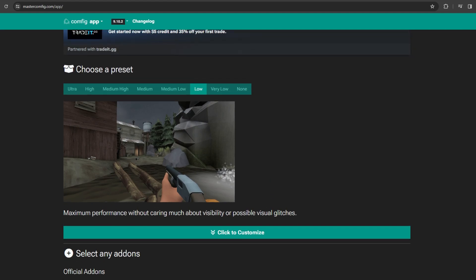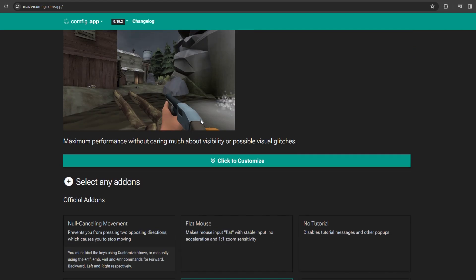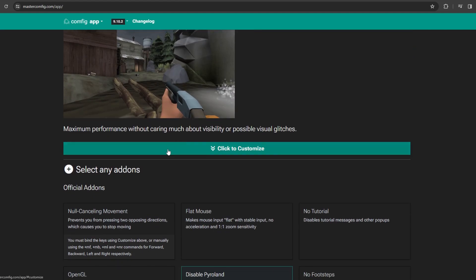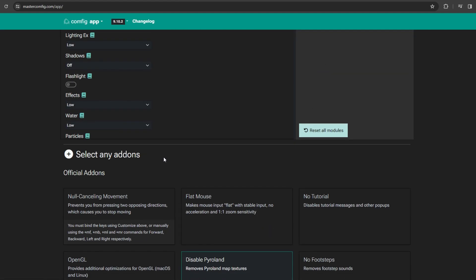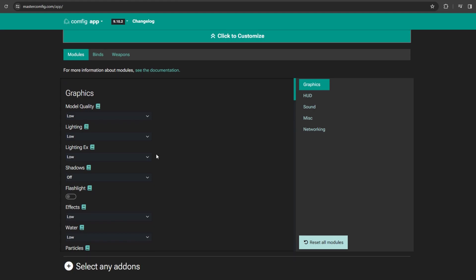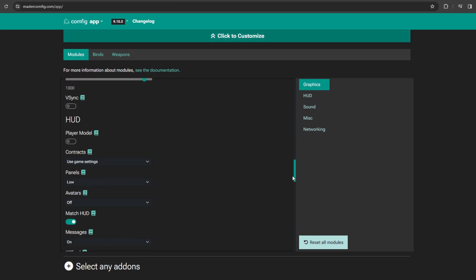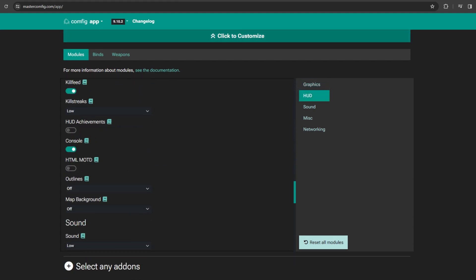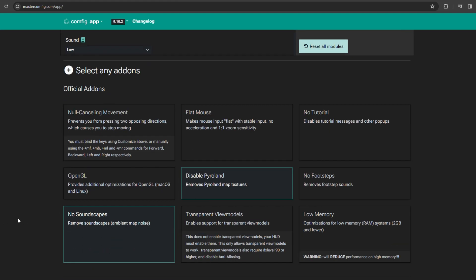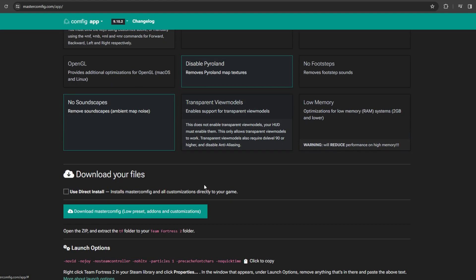The first step is to download Master Config. I'll leave a link in the description for that. You want to get the low preset, and then that will put your graphics at the lowest possible value.